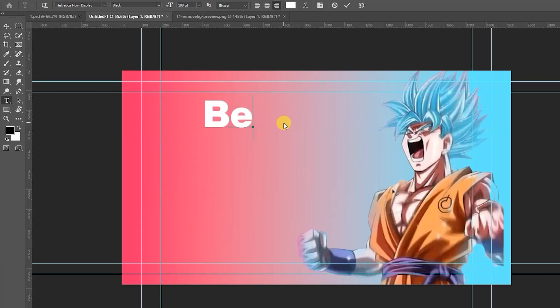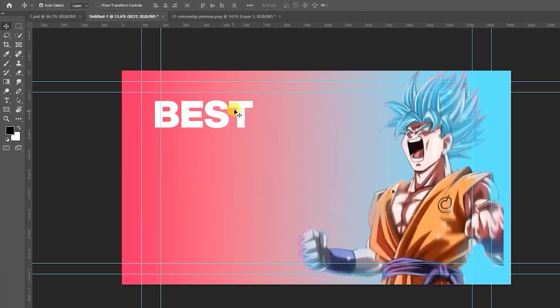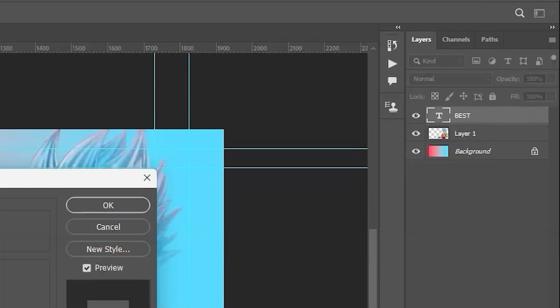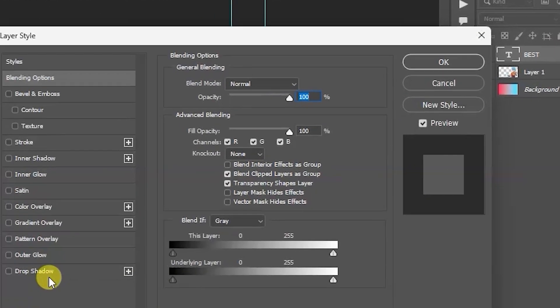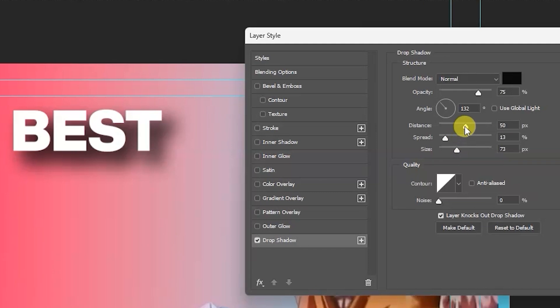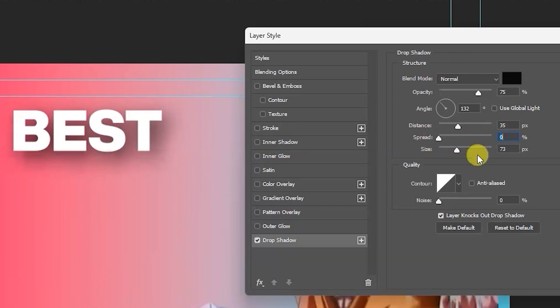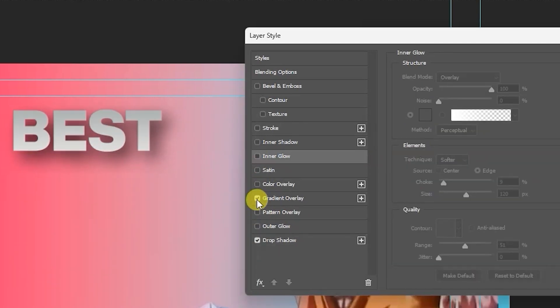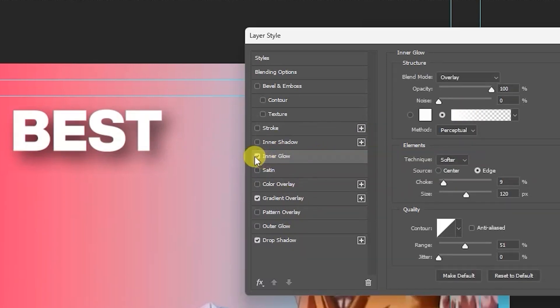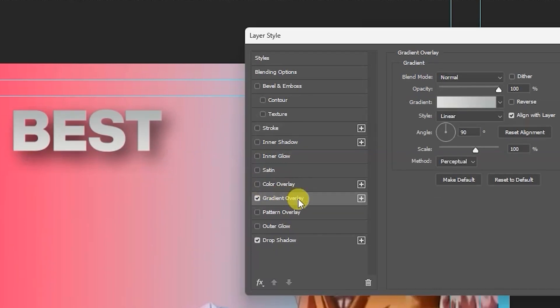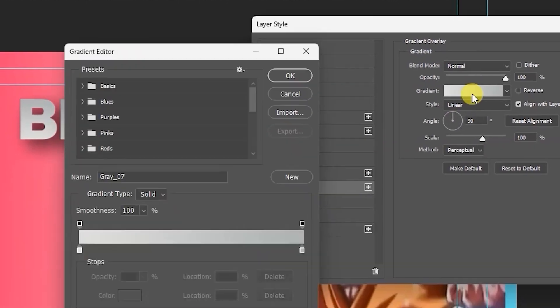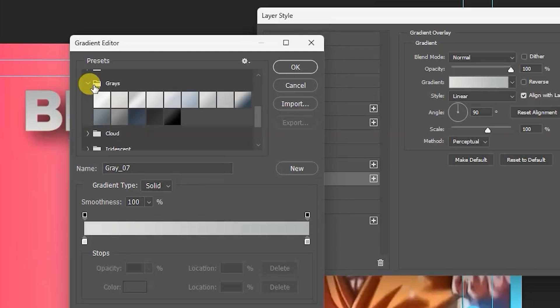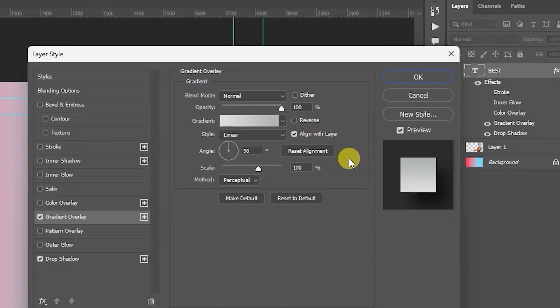Then I add some effects. Double click on it and add some effects like drop shadow, black drop shadow, 75% distance, 34-35 maybe good, spread zero, not needed, size 60-50. This is good. I need gradient overlay. There is gradient and different types of overlay. I choose gray and select this, 90%.